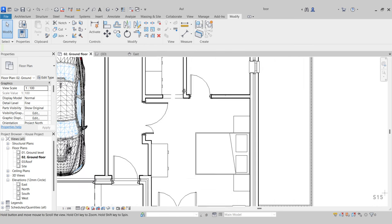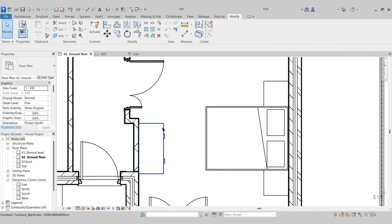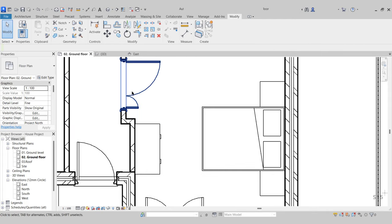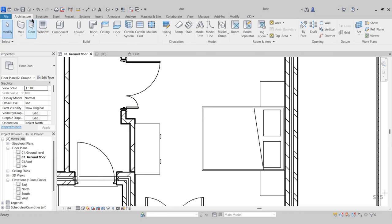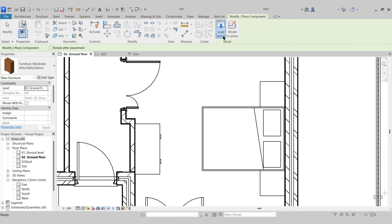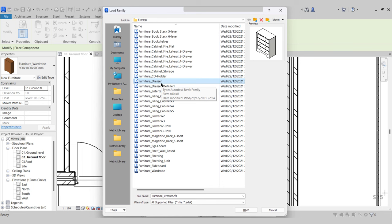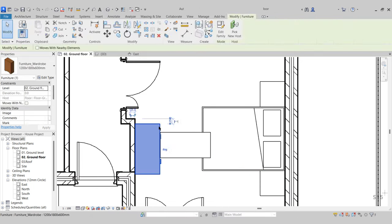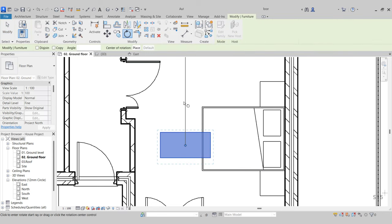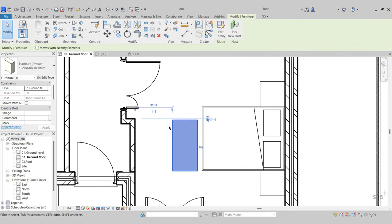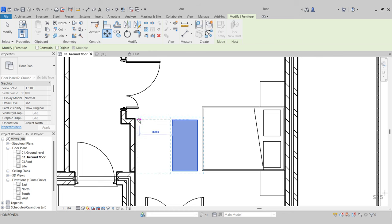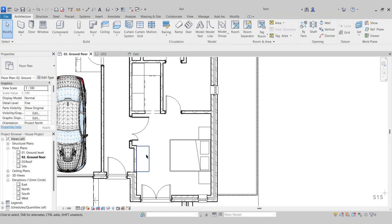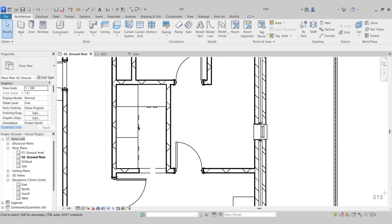Since we have our walk-in wardrobe, we don't actually need the other wardrobe, so we can convert that into a chest of drawers. Go to the Architecture tab, Component, Load Family — we have a dresser. Select that and open. Rotate it around and place it in. Now we just have a simple dresser opposite our bed with our walk-in wardrobe.